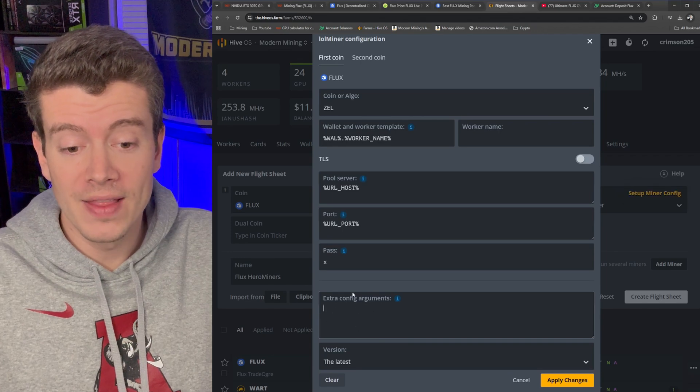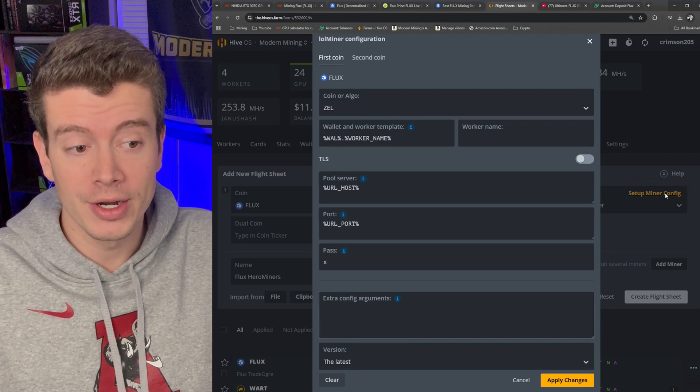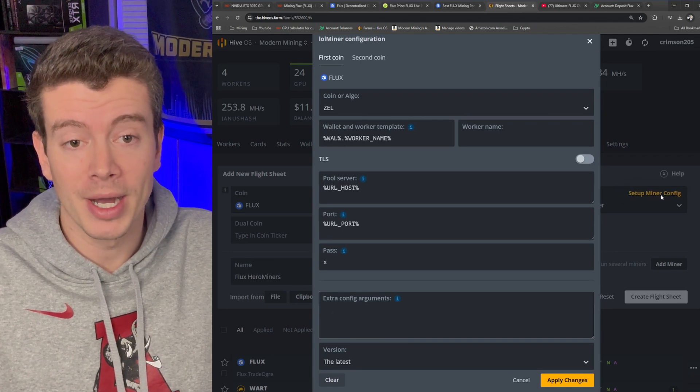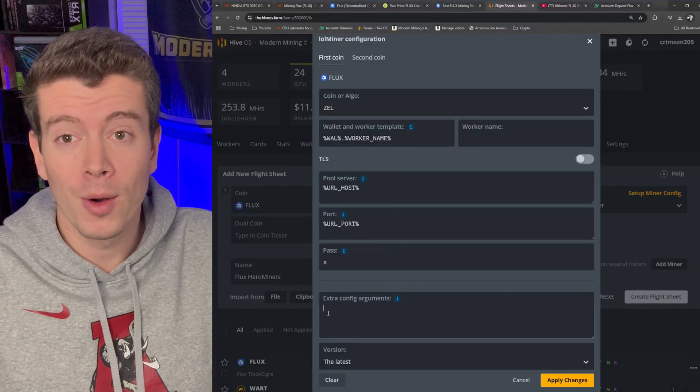The last thing we need to do is get our overclock values because you want to basically put your overclock values in this extra config arguments right here in the setup miner config. And the reason you want to overclock your cards, or technically underclock because that's what we're doing, is to minimize power usage while increasing the amount of hash rate you're getting.